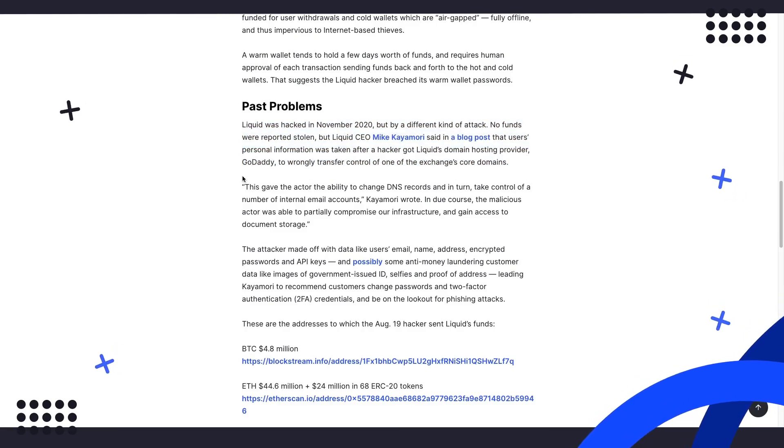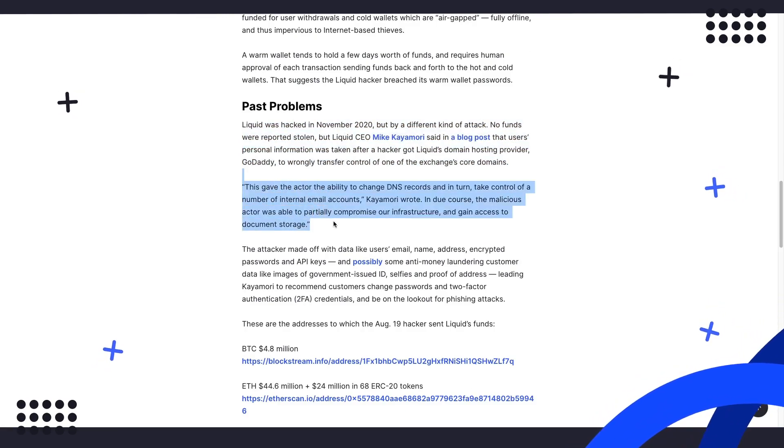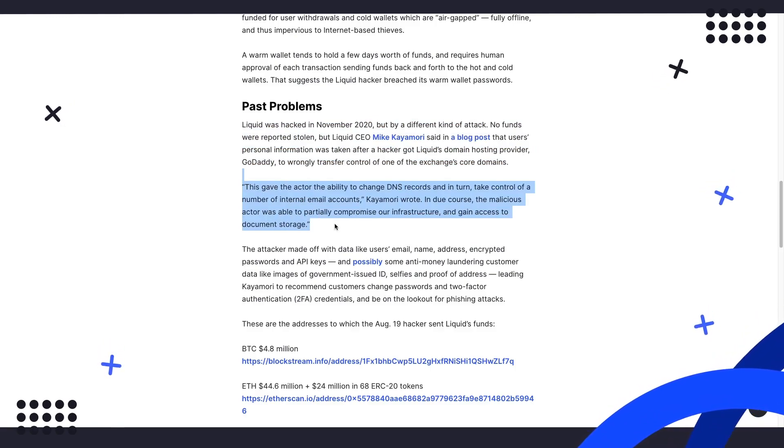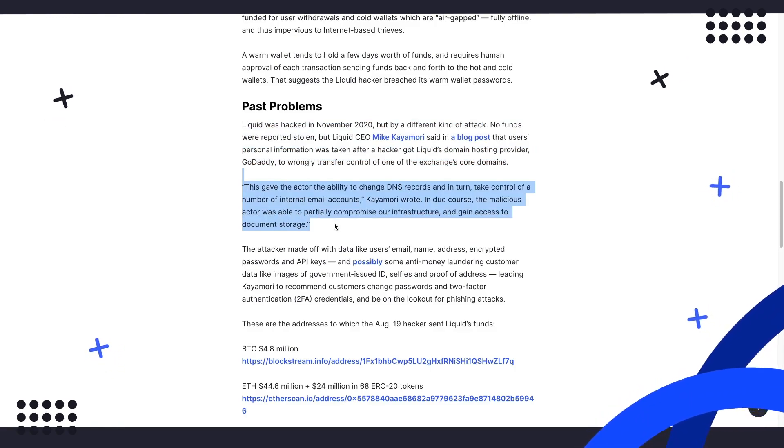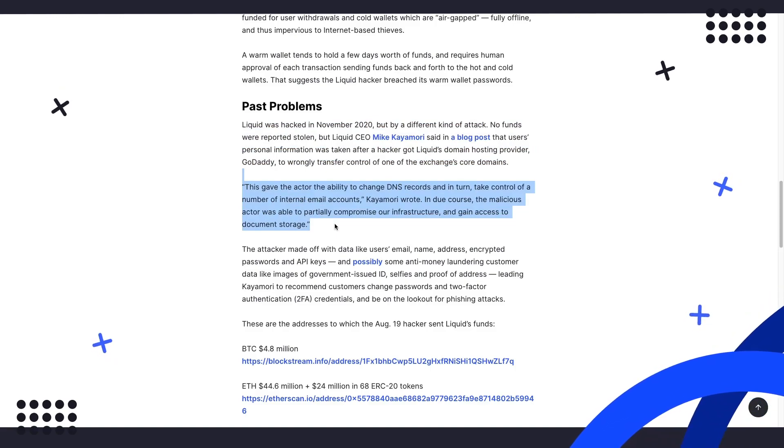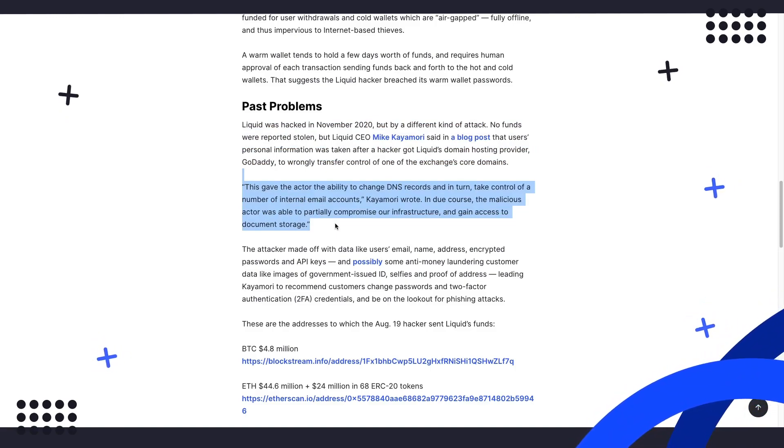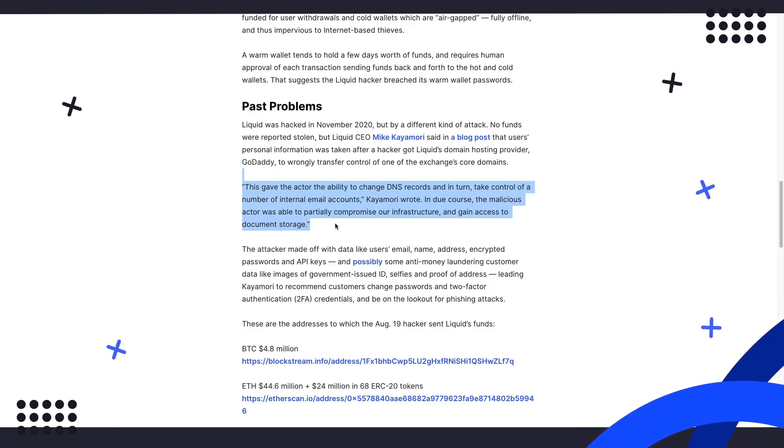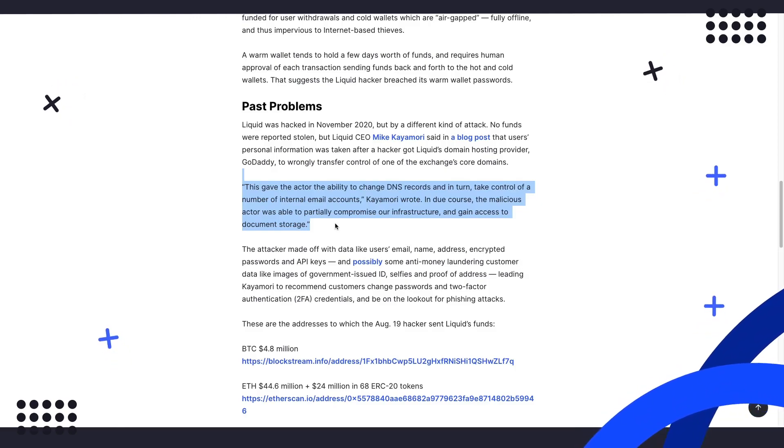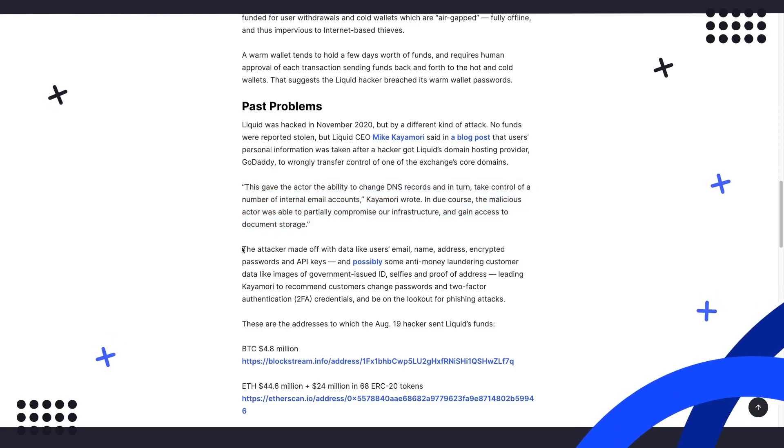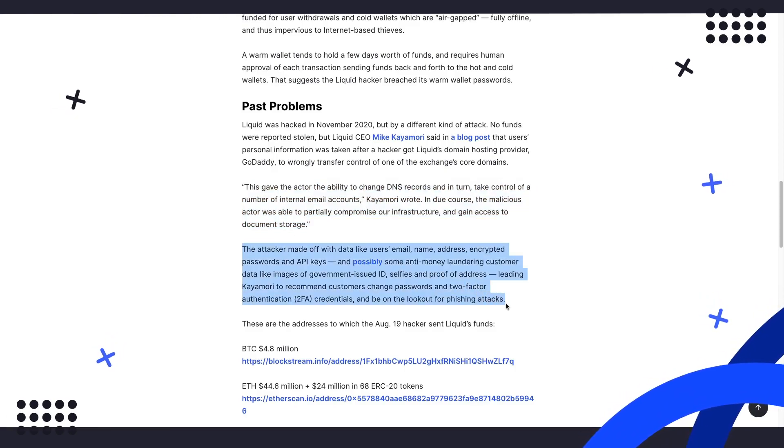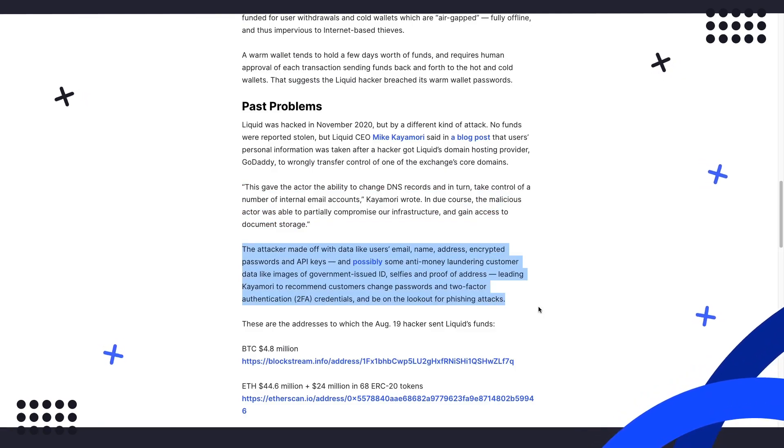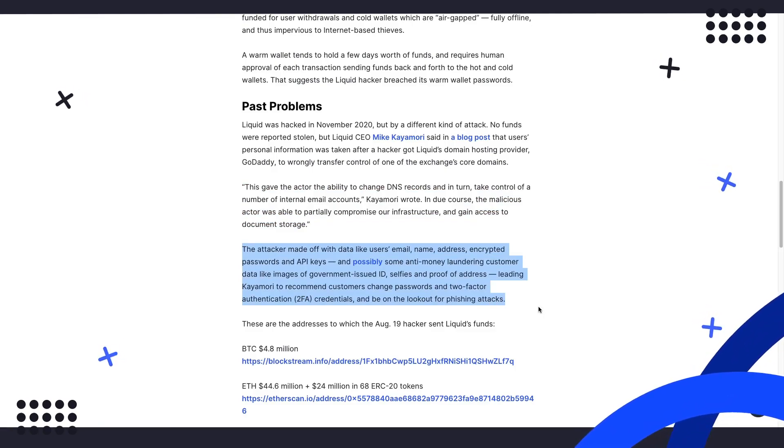According to CEO Mike Kayamori, this gave an actor the ability to change DNS records and, in turn, take control of a number of internal email accounts. In due course, the malicious actor was able to partially compromise our infrastructure and gain access to document storage. This also means that the hacker could access users' email addresses, encrypted passwords, names, API keys, and possibly images of government-issued IDs.